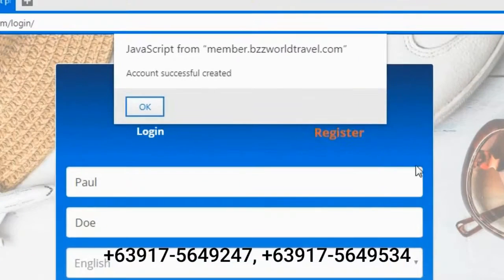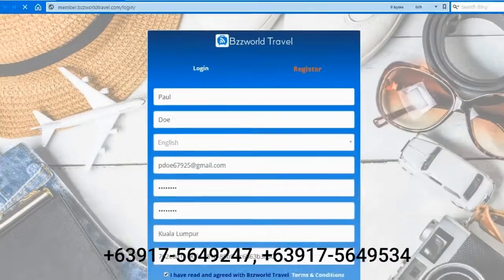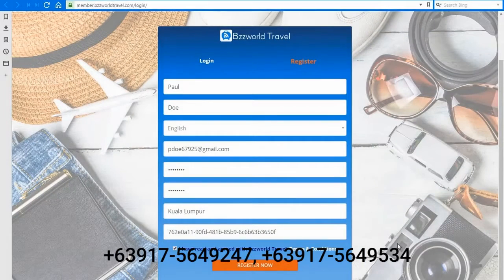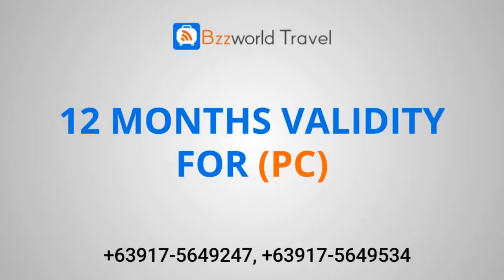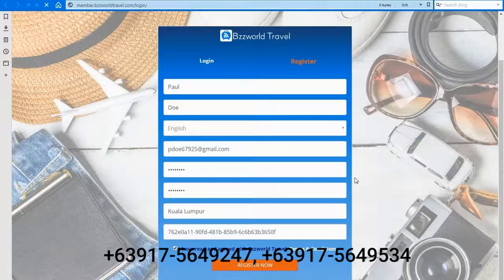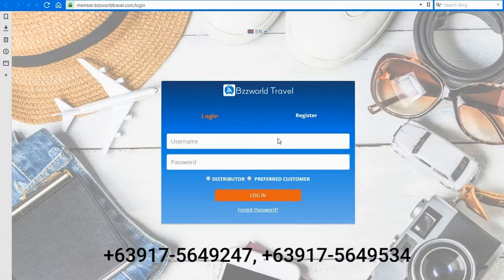A notification prompt will appear on top of the screen confirming that the registration process was successful. Your friend can now enjoy the savings as a preferred customer for a validity of 12 months.